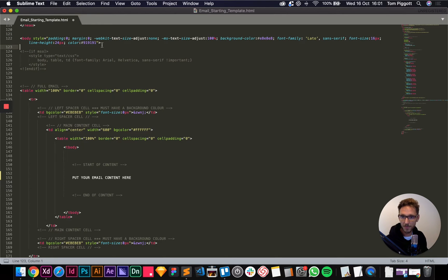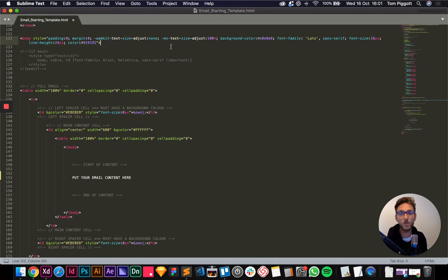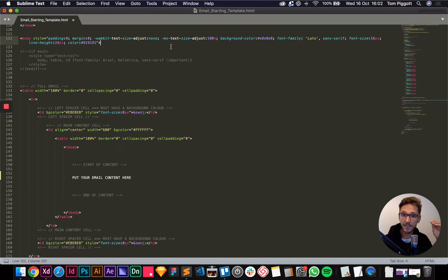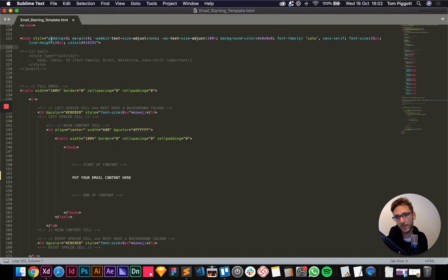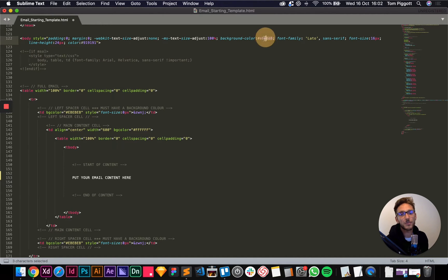So that's the head all done, and then we have our body. This first bit of code is applying a general style to the whole body of the email. Anything we apply to a specific class below will overwrite this, but if we don't add any styles to something it will inherit all of these properties. So at the moment we're saying generically: no padding, no margin, and the background color is this gray.